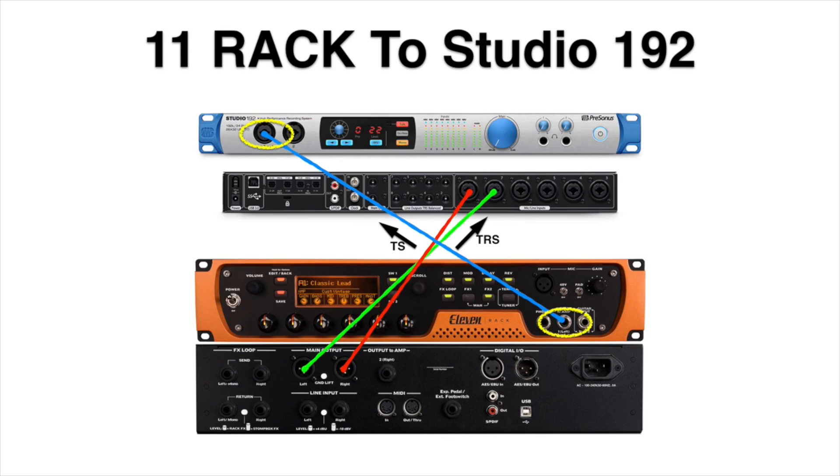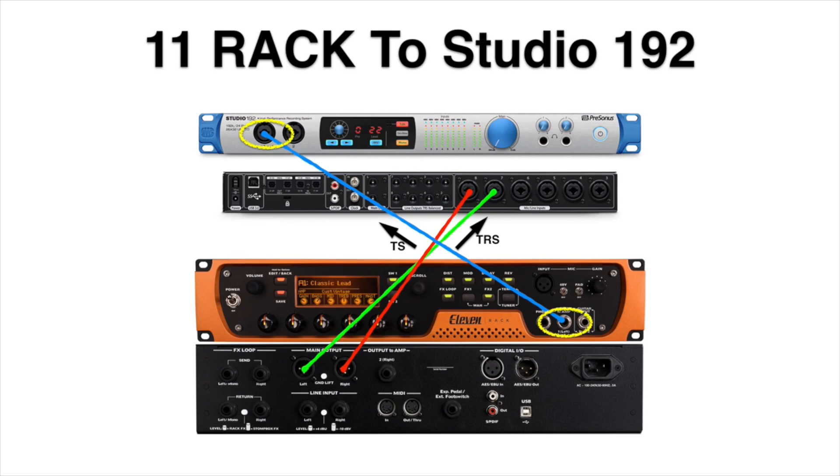To set up for dry track recording, I use the 11 Rack's output to amp jack and connect it to an instrument input on my audio interface. So let's dive into it.